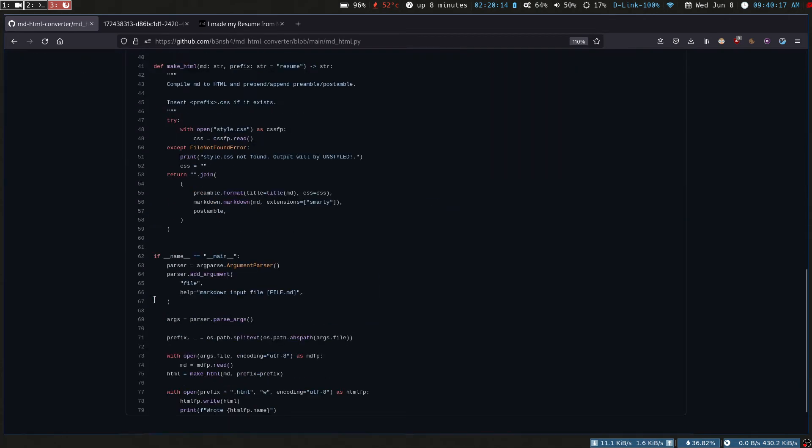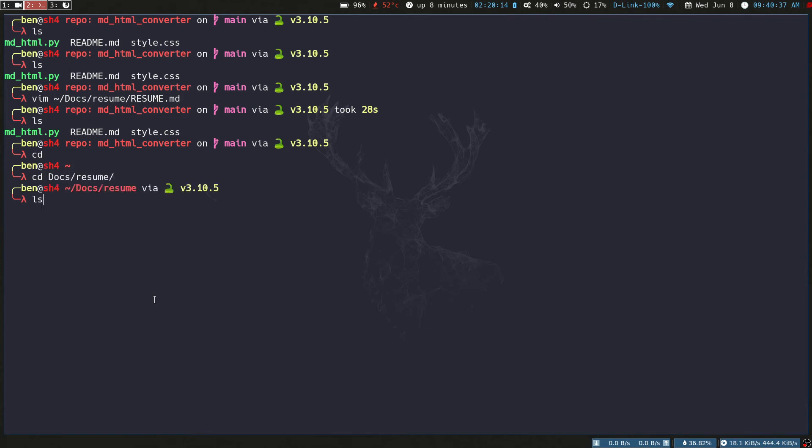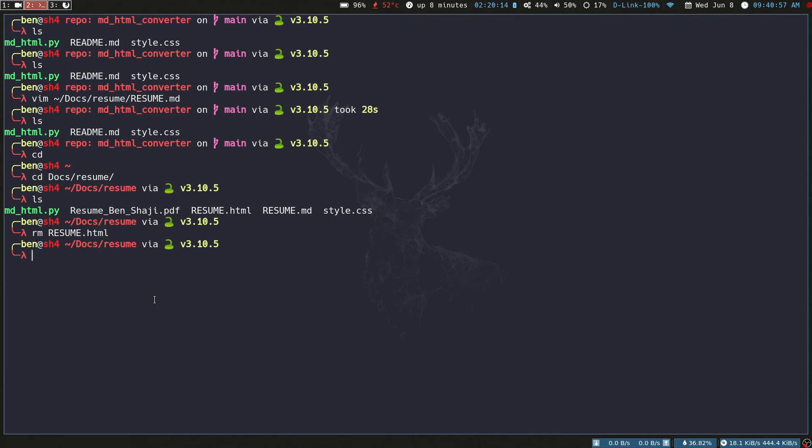Basically this provides a bare minimum functionality which converts the Markdown to HTML. Let's just say I have a Markdown file. Let's go back to the directory where my actual resume resides. Let's remove this resume.html from here and then if you run the script.